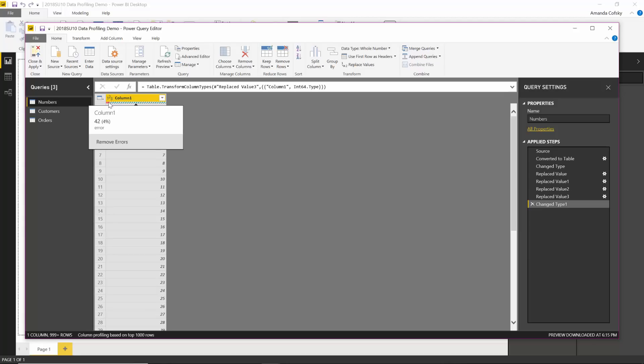About 4% of my total rows have errors. You can see right from here I can choose to take action by removing those errors if I wanted to, just one click. You don't need to right click and do anything extra, it's just right there on hover.